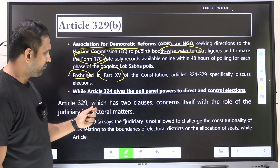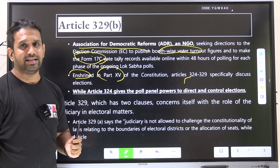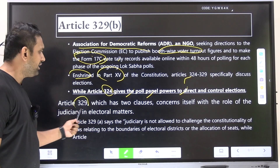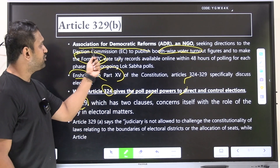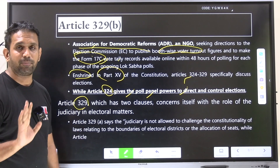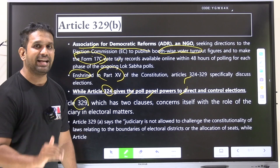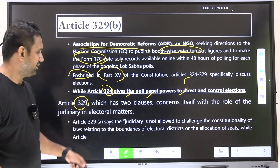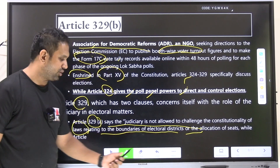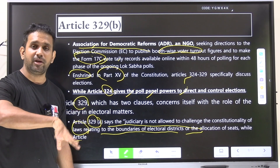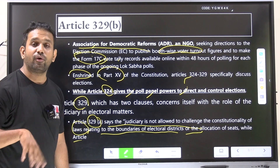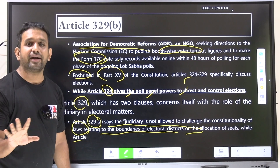Election-related features are included in Part 15 of the Constitution, Articles 324 to 329. Article 324 gives the Election Commission power to direct and control complete elections. The Supreme Court said it would not act on the petition at this point and would consider it after the elections are complete. The reason: Article 329A states that the judiciary is not allowed to challenge the constitutionality of laws related to boundaries of electoral districts or allocation of seats.